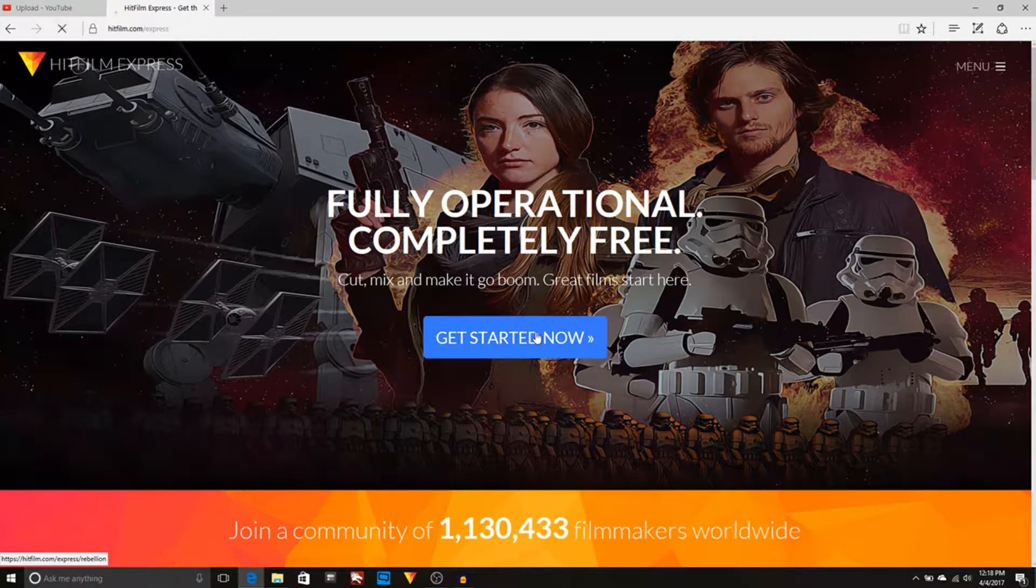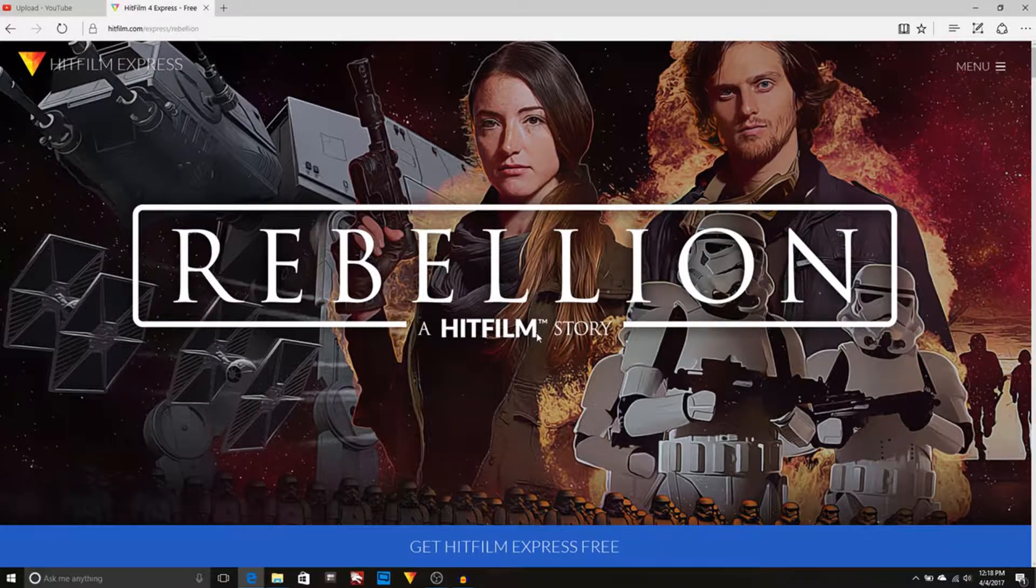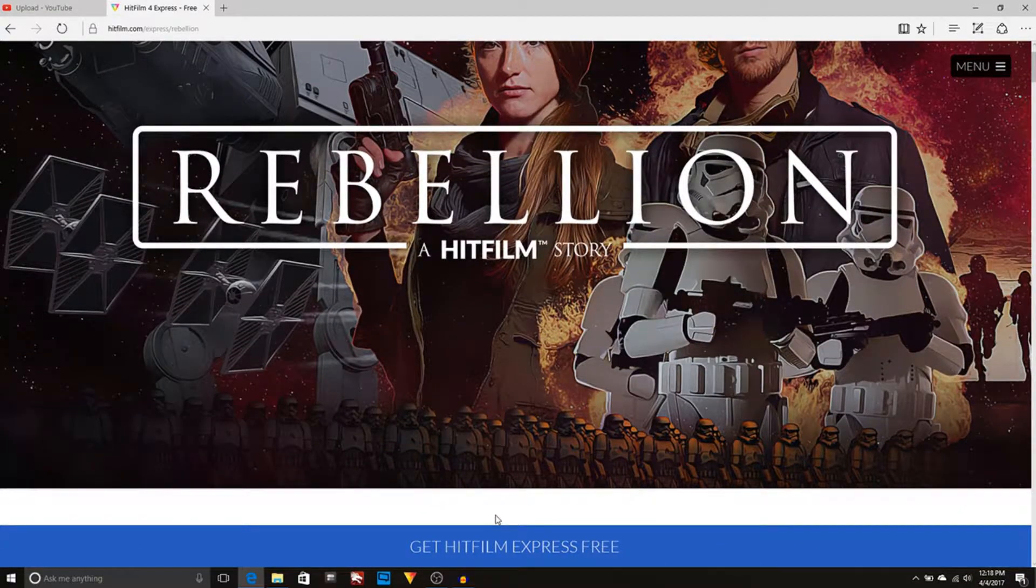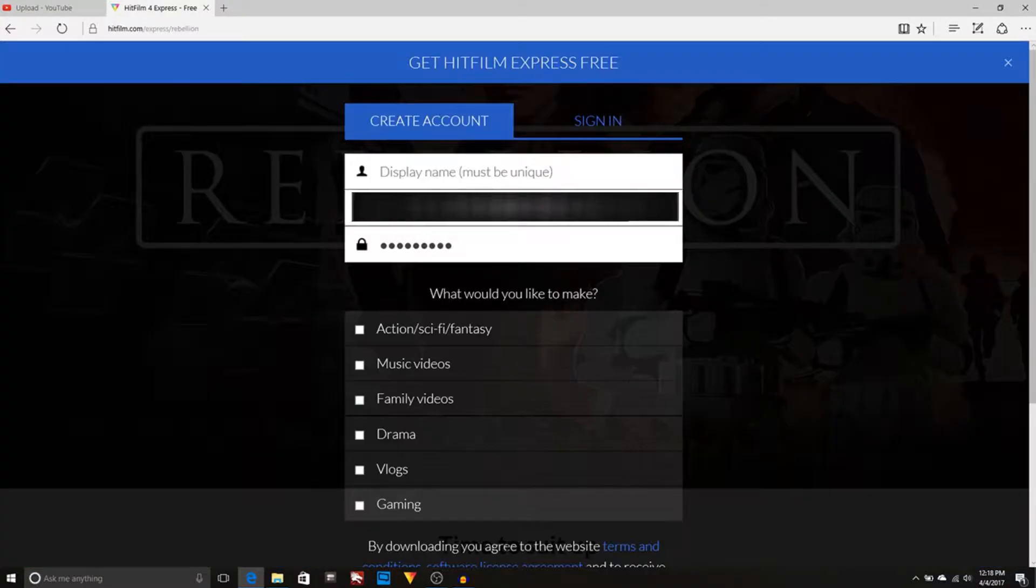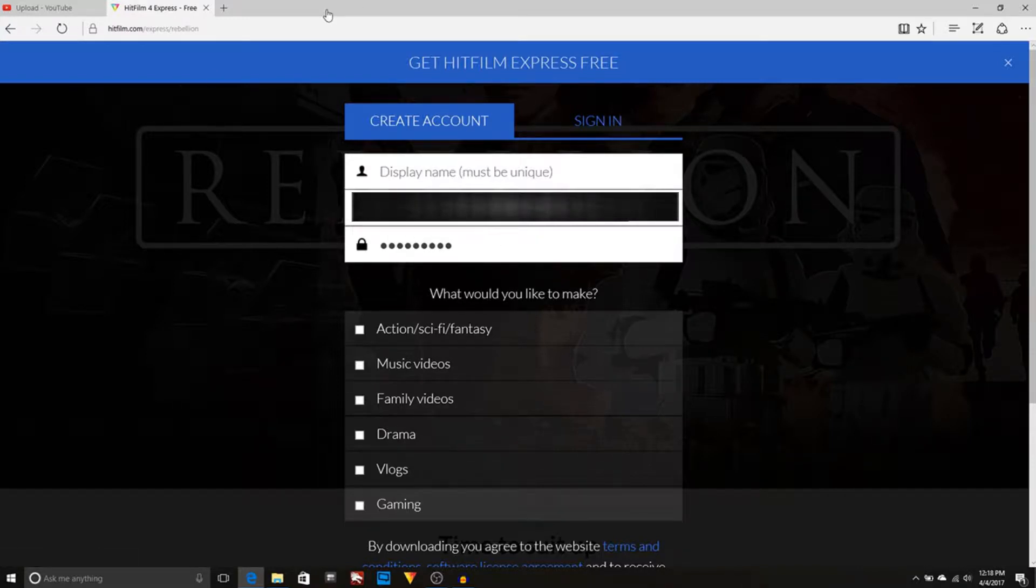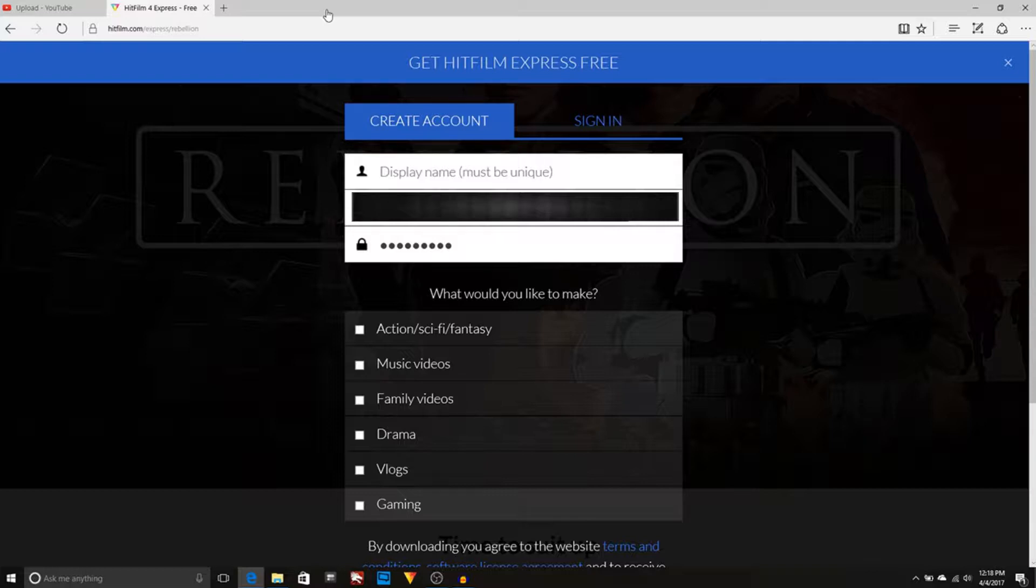Now, you've got to make sure you do the Express because that's the free one. If you want to do pro, you're going to pay for it. But this one just allows you to get the free version and then buy any packs that you would like later. Now, you're going to click Get Started Now. You're going to get HitFilm free right here. I'm going to black out my information, but this is how you're going to get it.